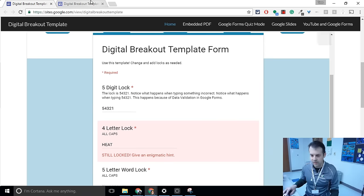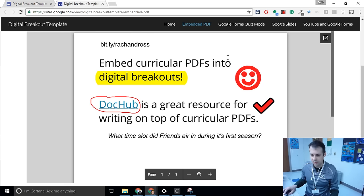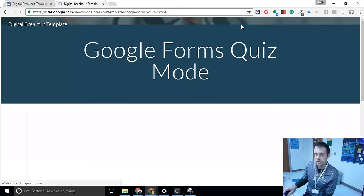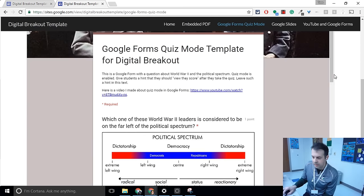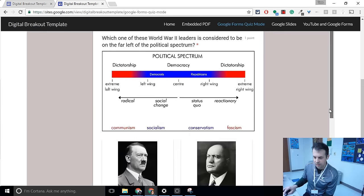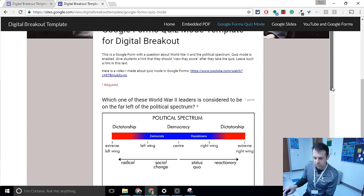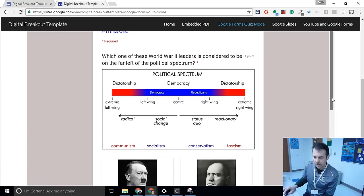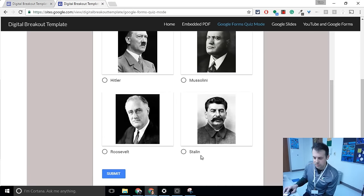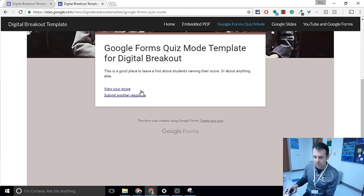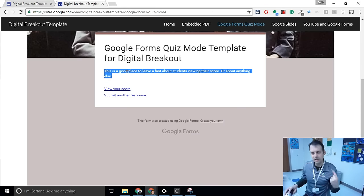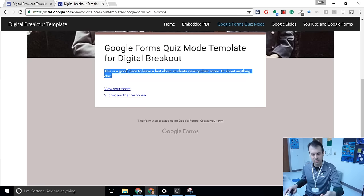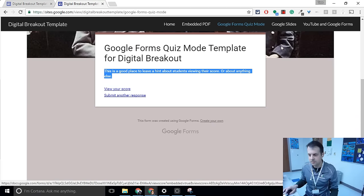So we were in that embedded PDF. We see that there's a lot of hints there that students would have to go through. In Google Forms quiz mode, this is what I like to do. I give a little quiz, and so let me answer this question correctly. And so who's on the far left of the political spectrum? The answer is Stalin. I hit submit. Then if I view my score, and, of course, I know no one reads this text, right? We all blow by it, but that's something, a good way to train your kids to read the directions is hide a little nugget there. Or if they click view their score, they're going to get a little hint that's going to give them one of the locks.